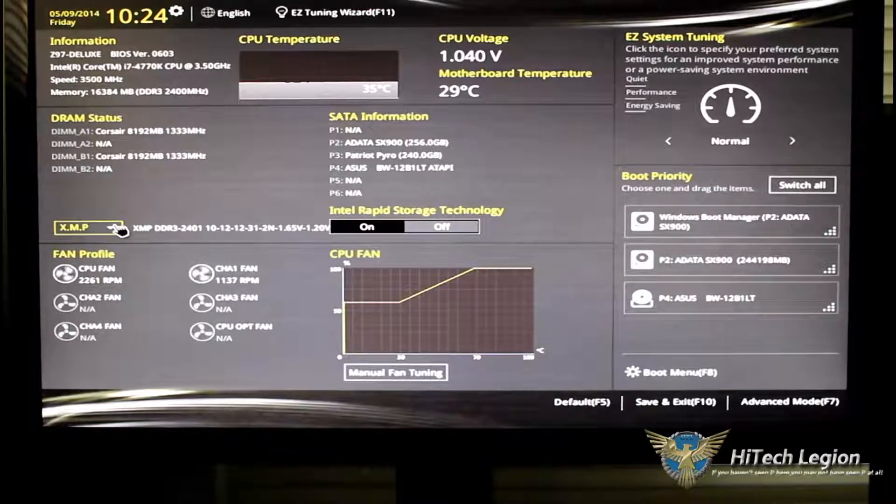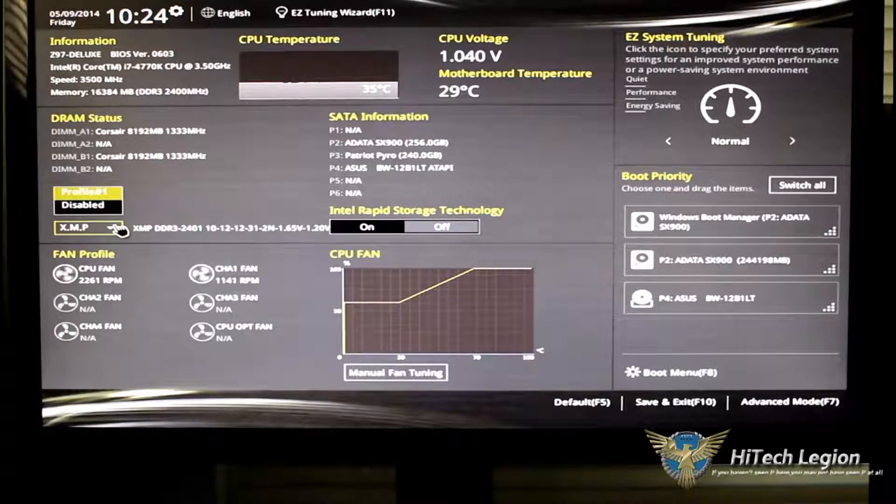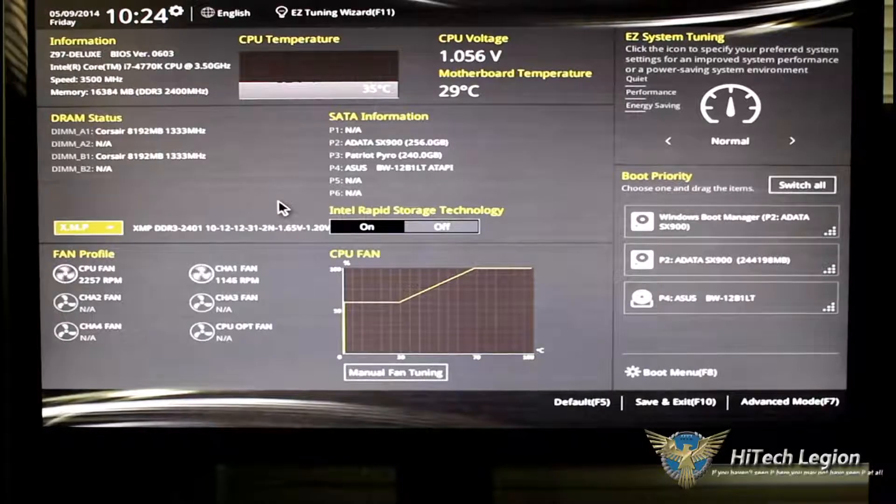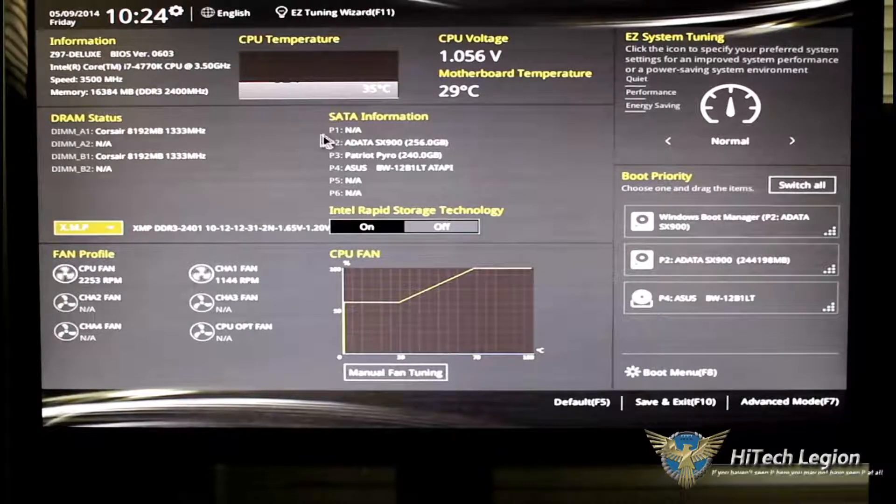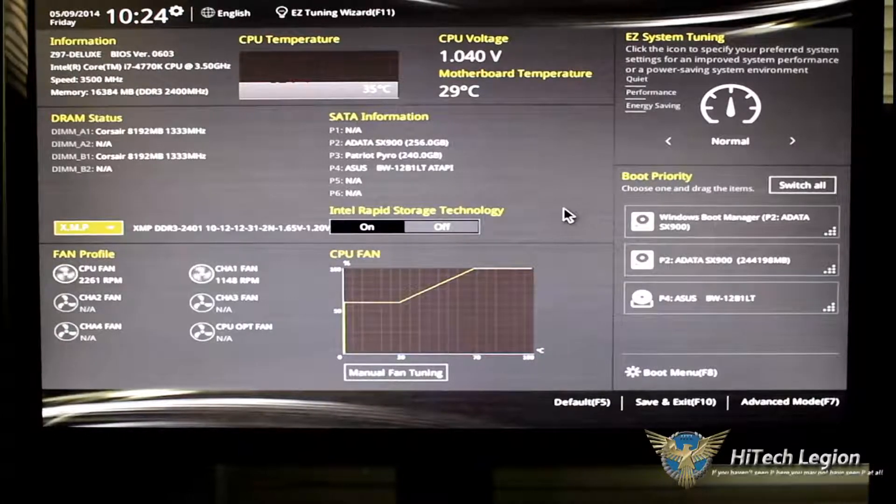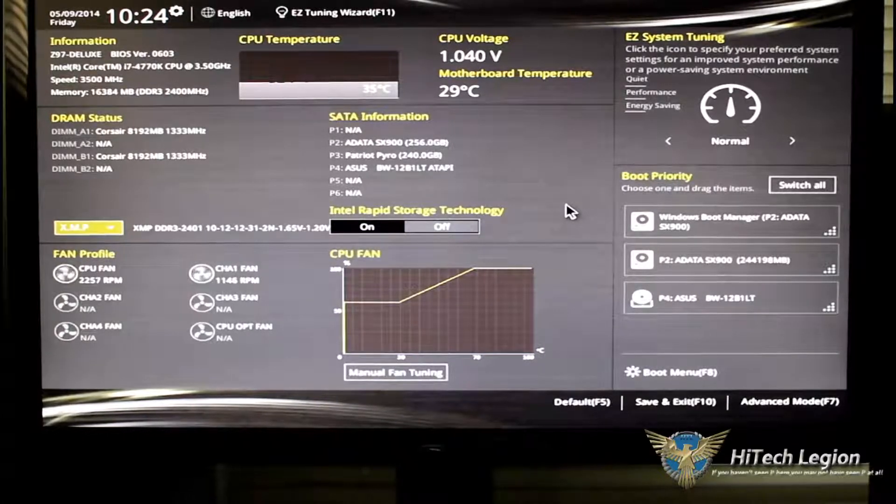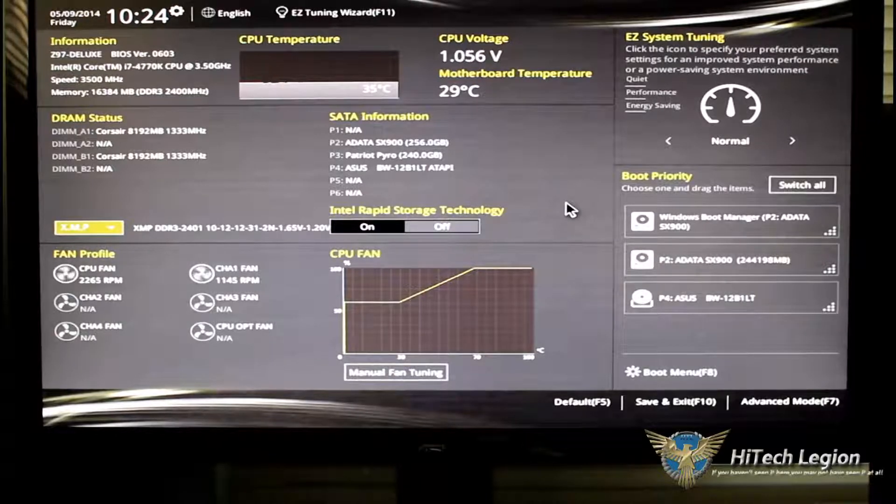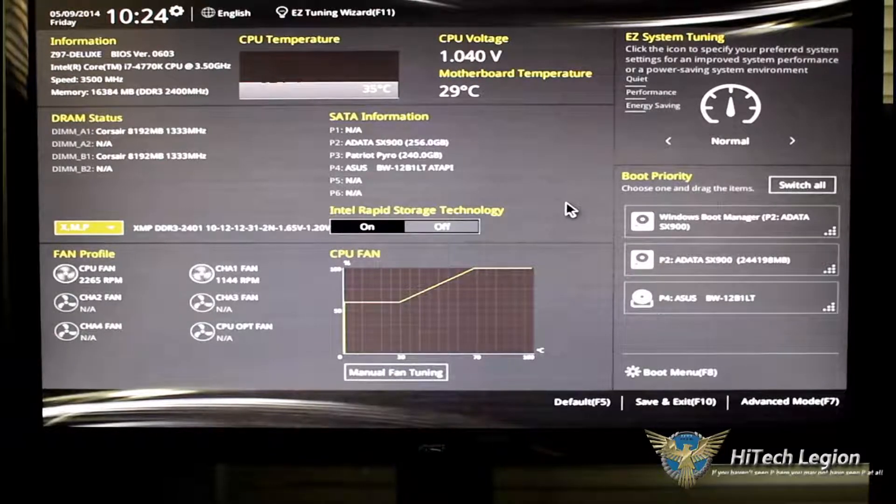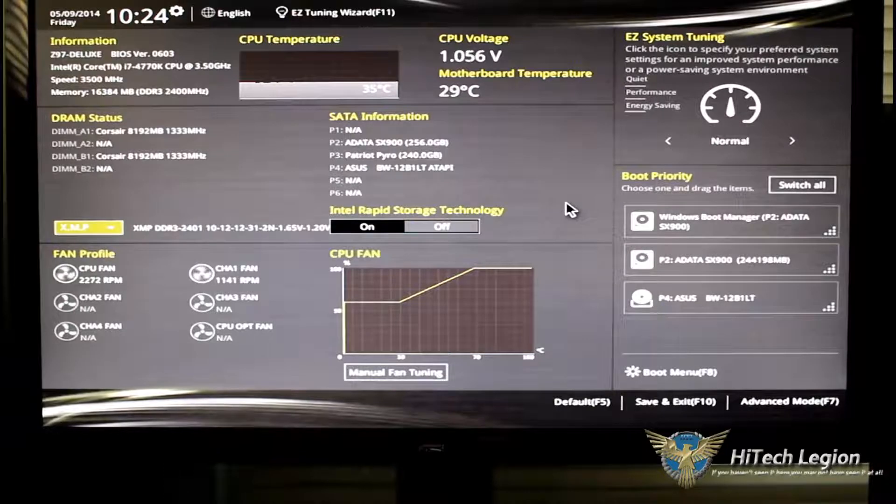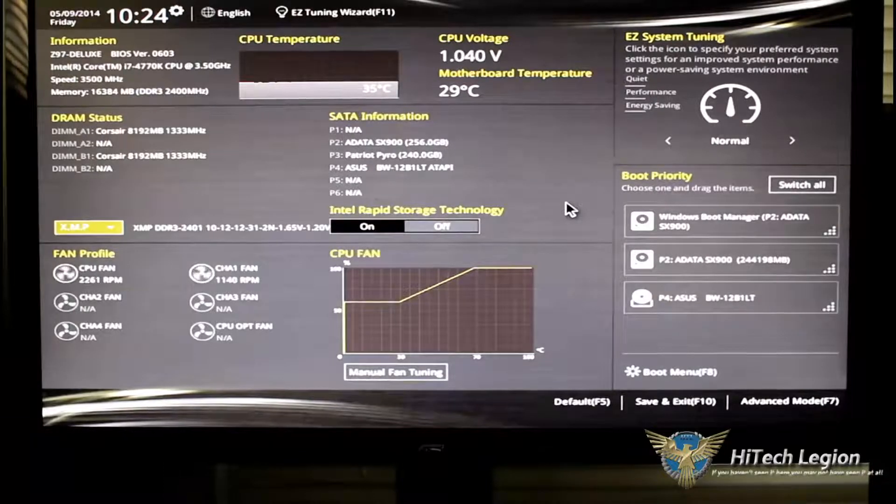Below we now have an XMP button. Very simple. All you've got to do is just hit which profile you want and you're on and off. Part of the new easy mode is the Intel Rapid Storage technology that you can turn on and off via this interface and it'll help you set up your RAID array if you want to do that.